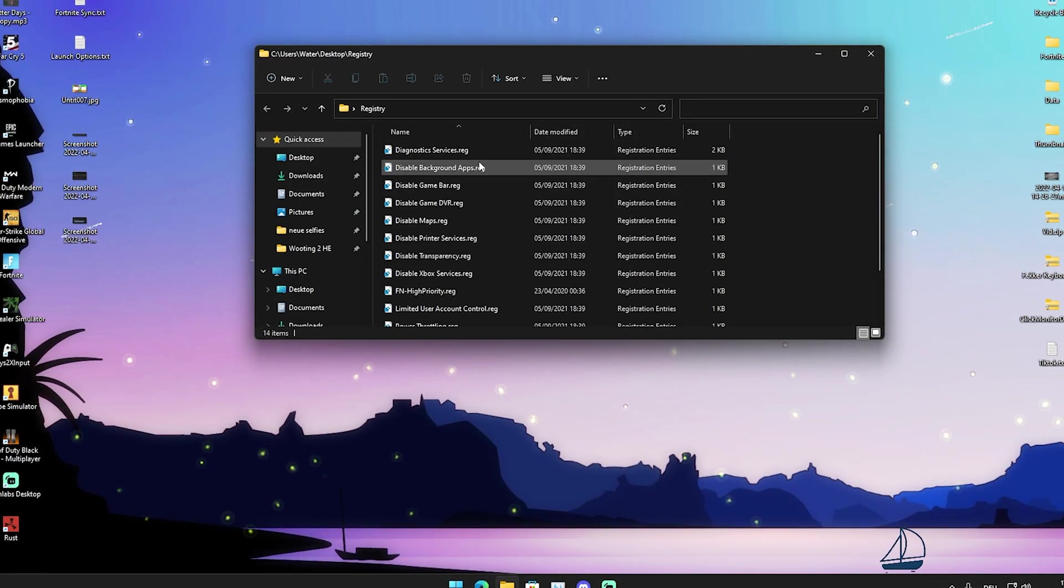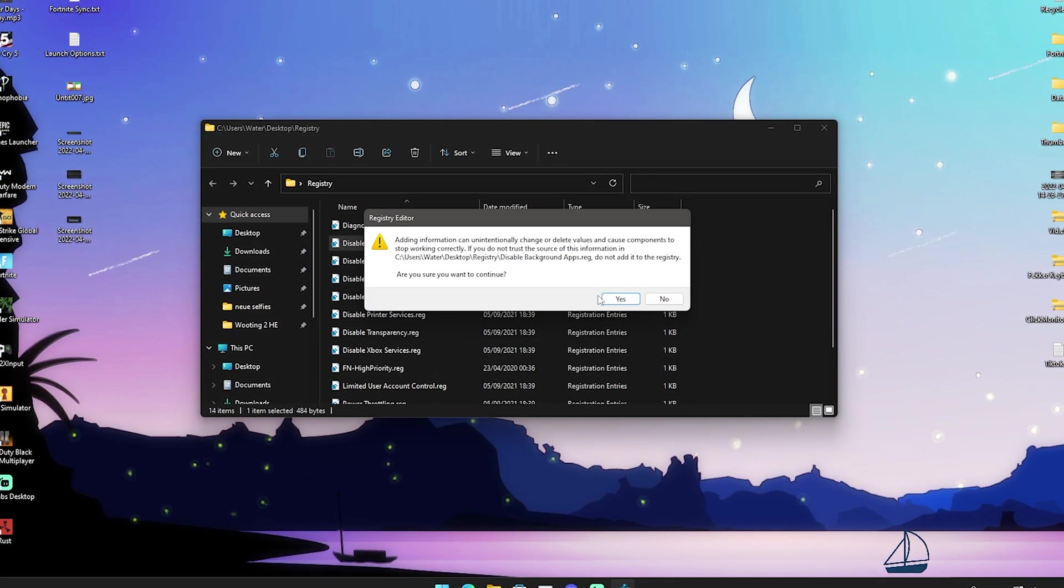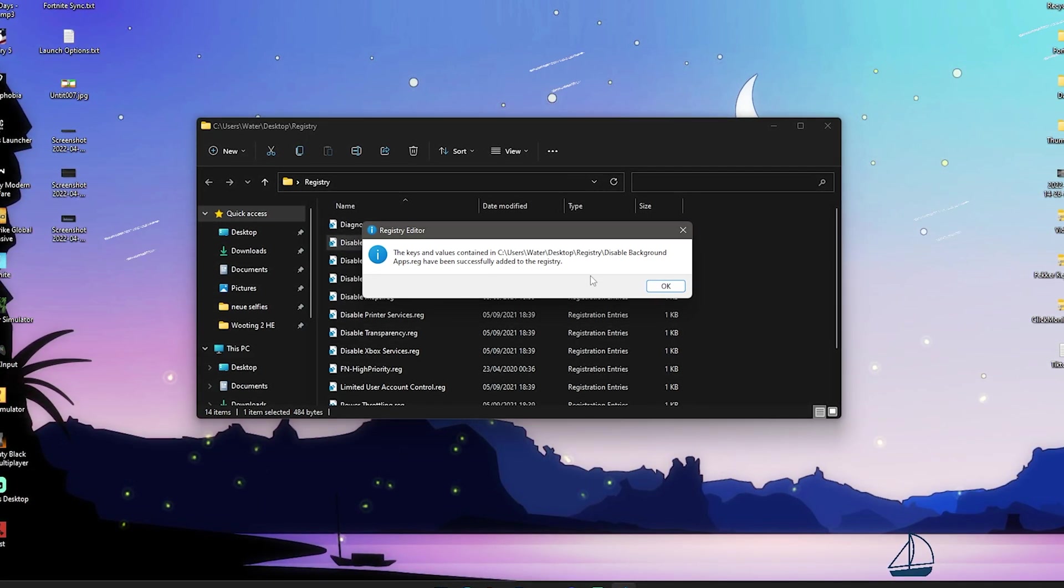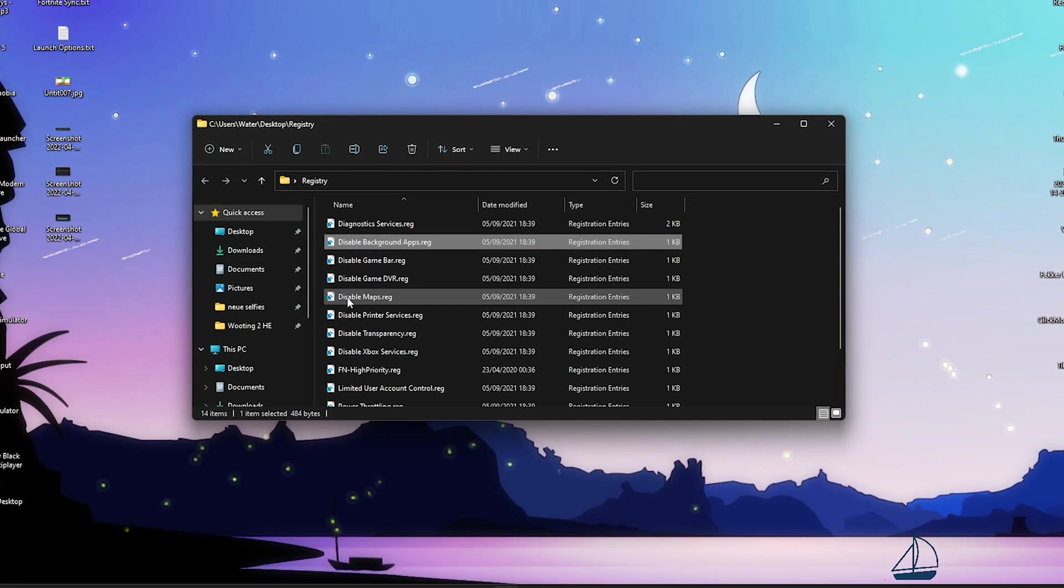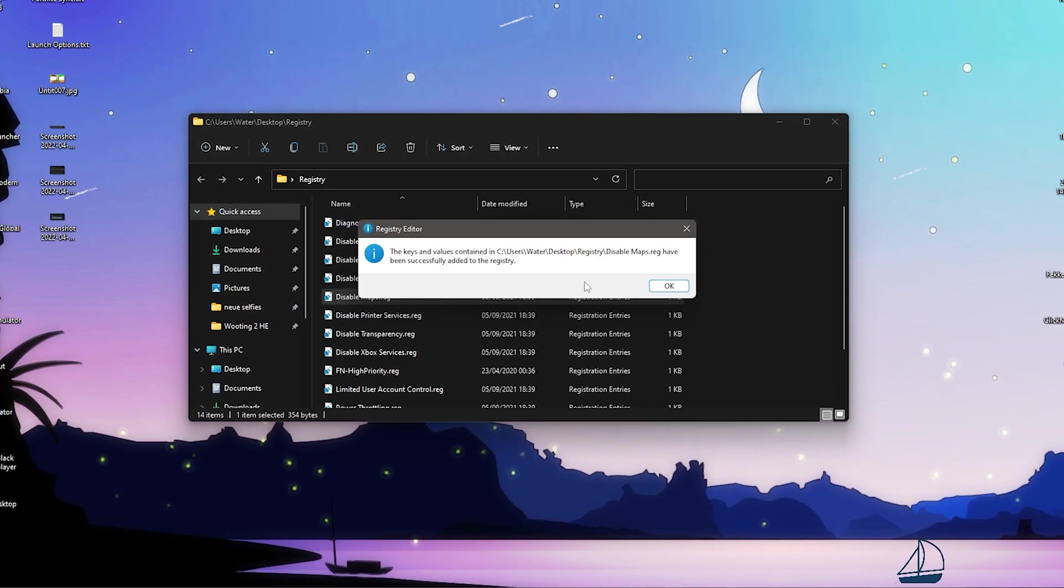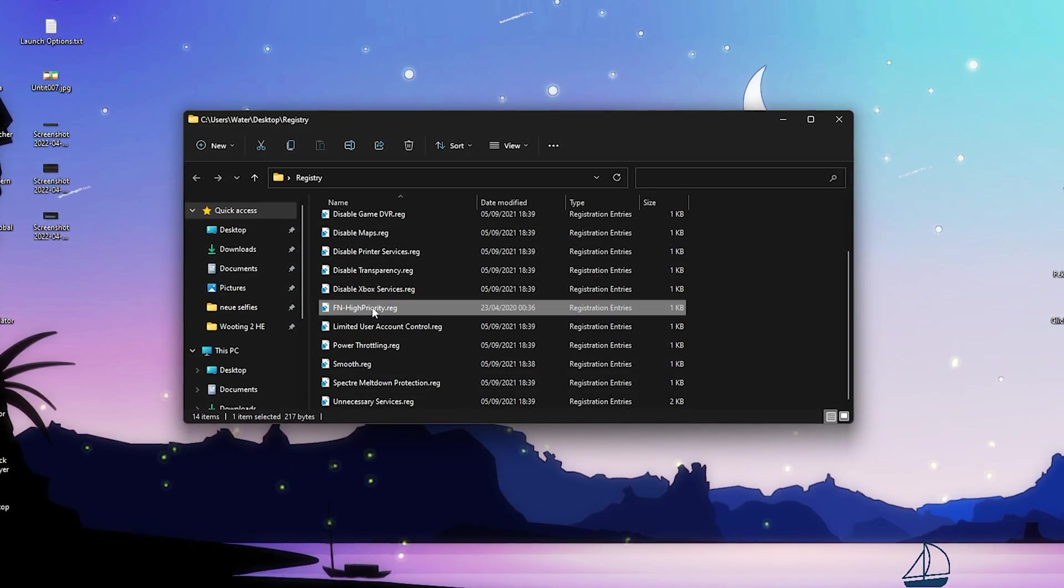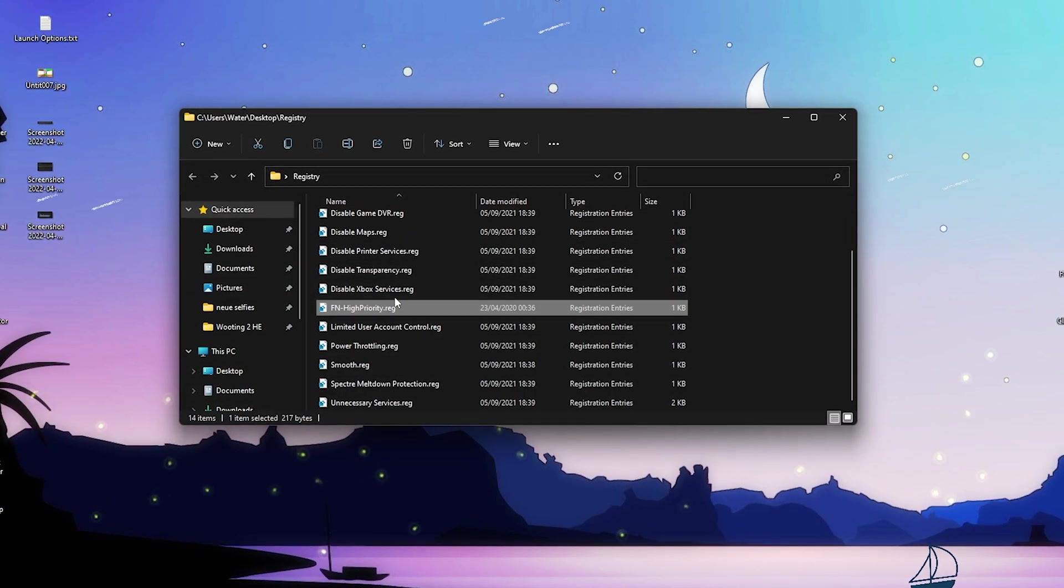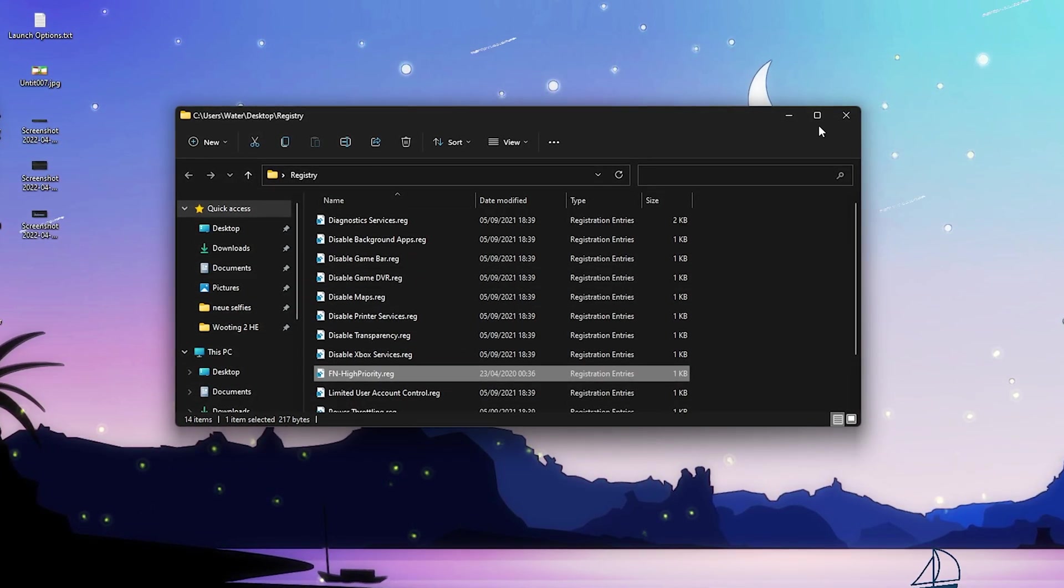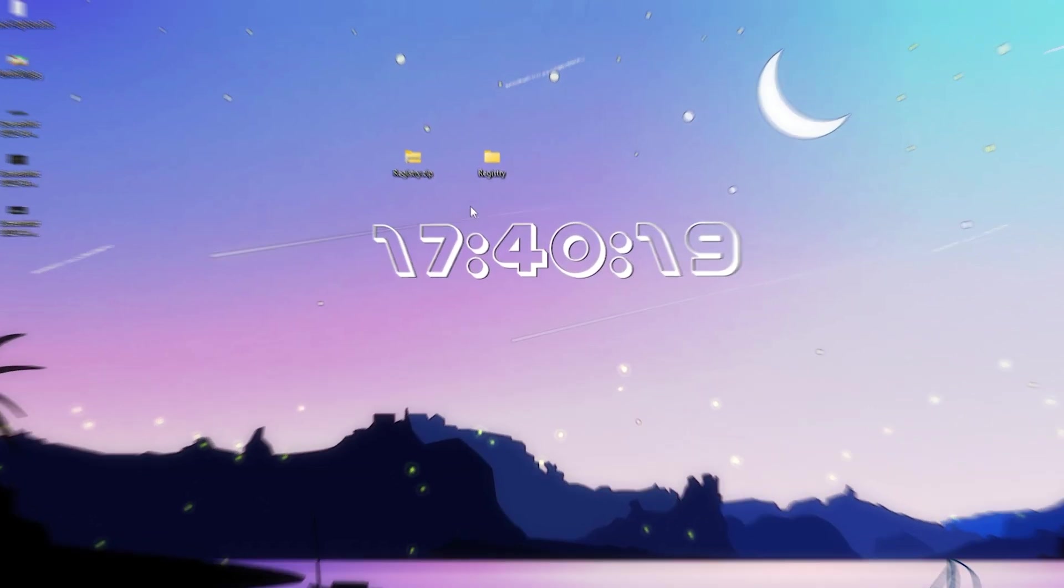Once you get the registry tweak pack on your PC make sure to extract it all here onto your desktop. Then we're gonna open it up and you can see we have tons of useful registry tweaks in there. Disable background applications just simply click onto it. You can see the keys and values have been changed here guys. So therefore everything has been added to the registry click onto OK. Then we also have stuff like disable maps, like who uses maps on Windows. I personally never use that. We also have Fortnite high priority here which is gonna put your Fortnite always in high priority mode in your task manager without you having to do it every time manually once you launch your PC. So therefore make sure to apply all of these here. And then afterwards you have pretty much the best max FPS registry tweaks and now we're gonna go in game and test it out.